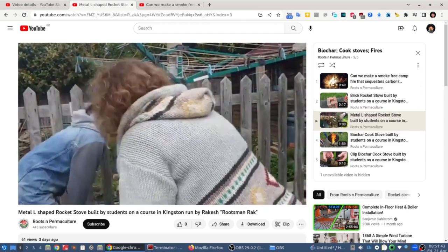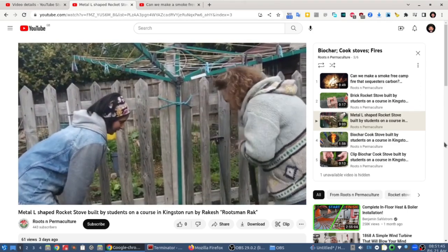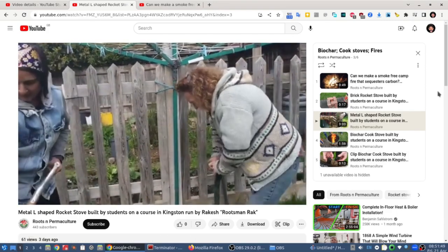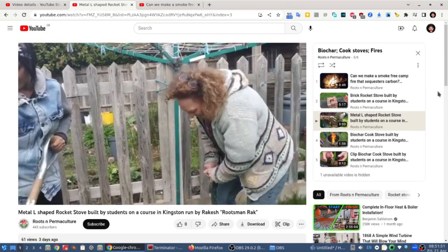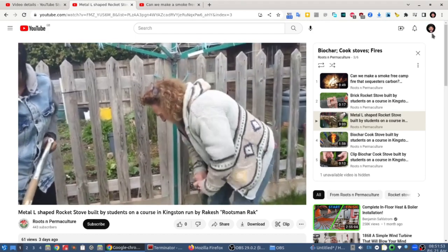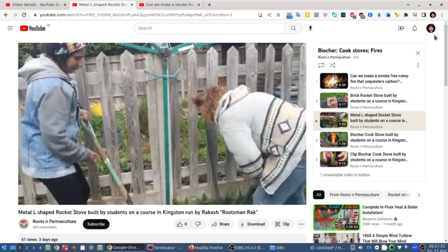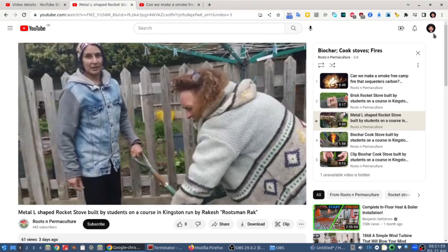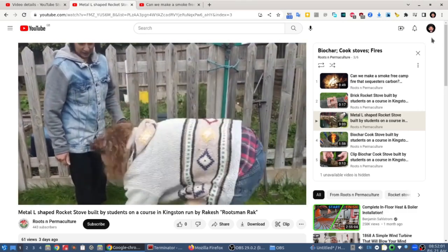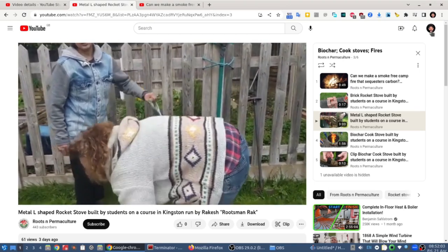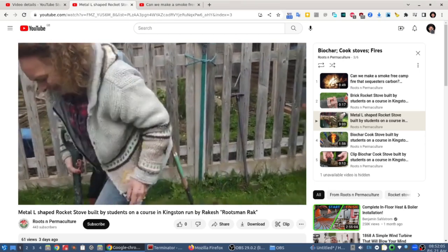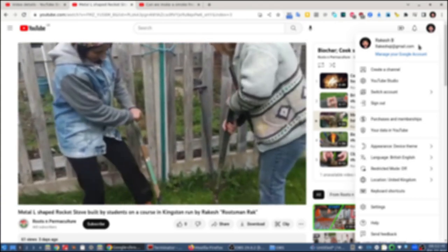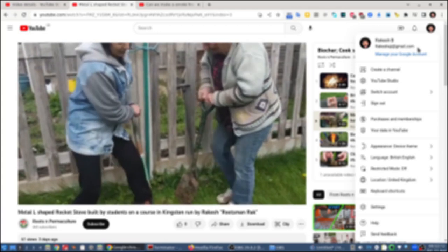Now, to determine what account you are logged in as, all you need to do is go to the top right-hand corner. If you have a profile picture set up, you'll see your profile picture. If you don't, then it will just come up as your initials. So if you click on there — bingo — there's your email address. It's really as simple as that.